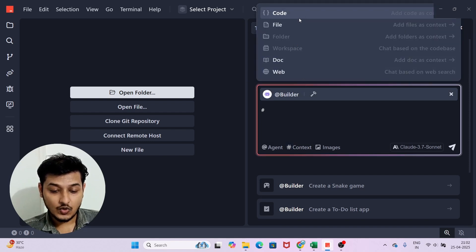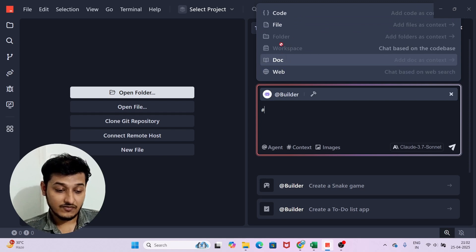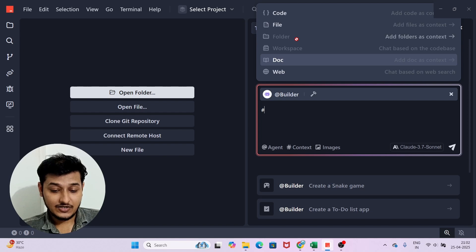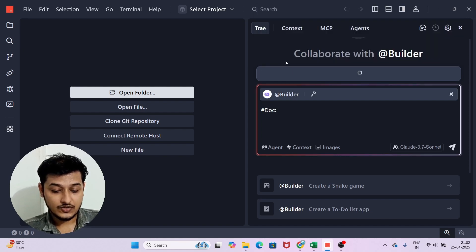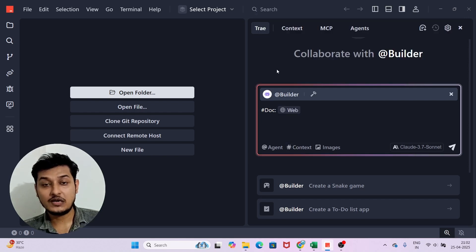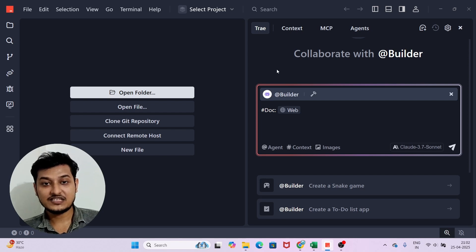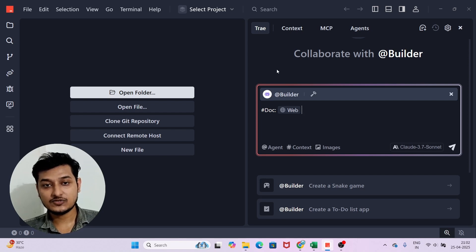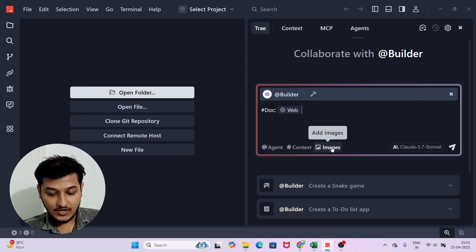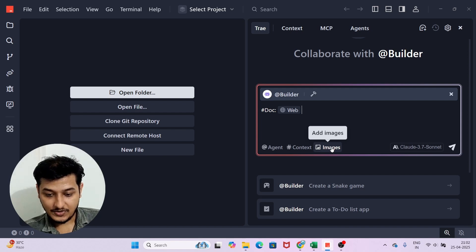There is another option: Context. If you click on Context, you see: code, file, folder, workspace, doc, and web. Whatever workspace or folder you have added, it will get the context of that. For doc you can upload files, and for web you can paste URLs. For example, if you find a great tutorial URL, copy it, paste it here, and tell the AI to implement according to that source.